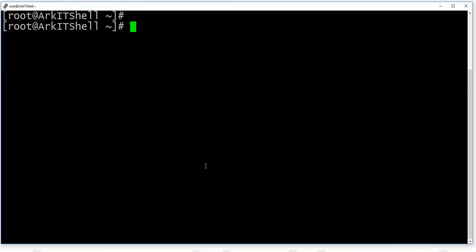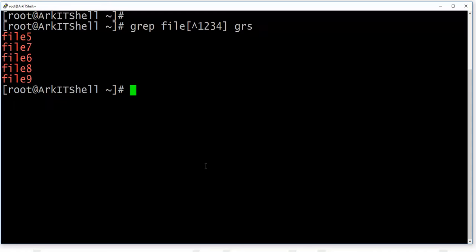If you want to match characters in the reverse way — meaning you don't want to print the matched ones but instead print the unmatched ones — you can use the caret (^) character inside brackets. For example, searching with [^1234] means: except 1, 2, 3, 4, print whatever other files are there — like file 5, 6, 7, 8, 9. The caret character inside brackets means NOT — it negates the match.